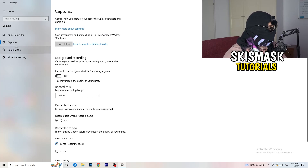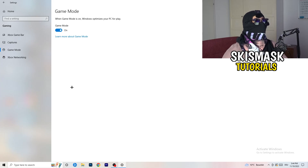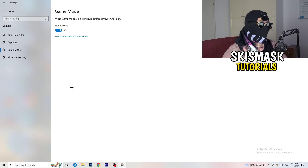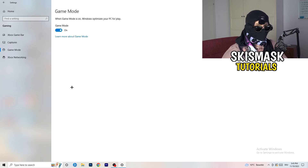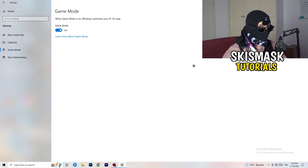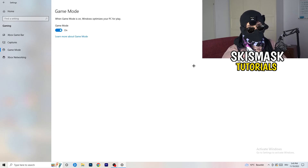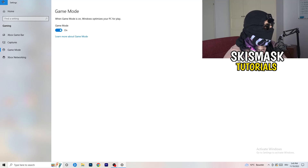Next, check Game Mode. For me it's working with Game Mode on, but for others it might not. Just test it — turn it on, check if it helps; if not, turn it off and keep whichever setting works better for you.